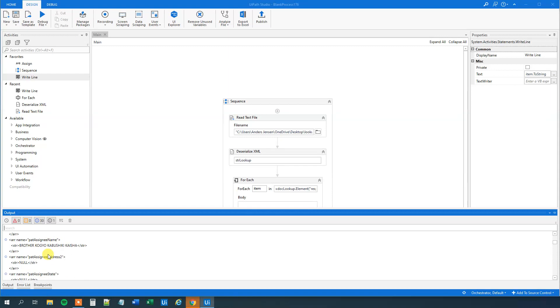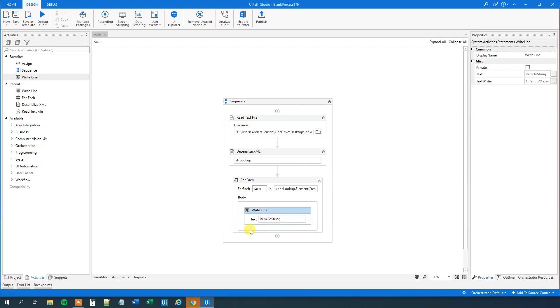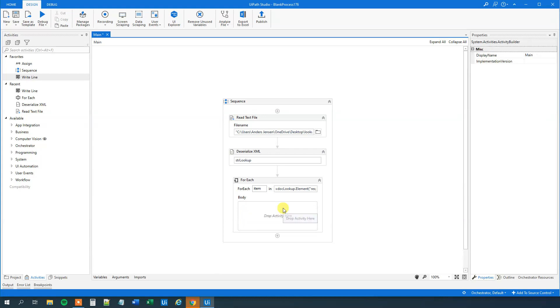Let me delete WriteLine again, it was just to show you. Then we will have an If.